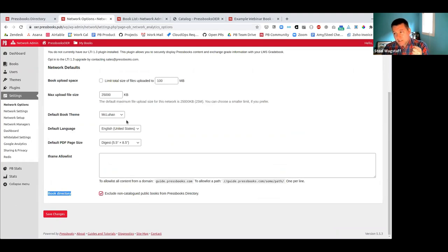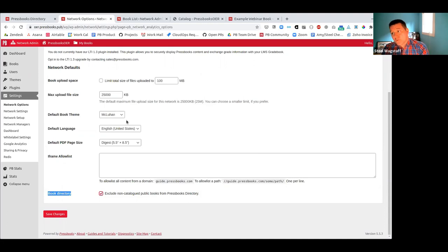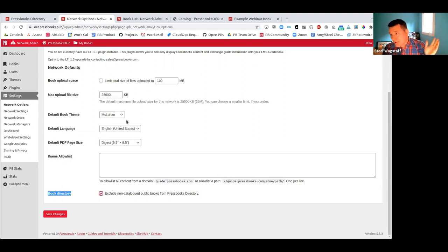If you're allowing people to create public books, unless you have an iron grip over your catalog, the directory is most useful when people's public books are there rather than controlled by the whims of the individual network manager. But there are lots of perspectives on that, so you can choose your own adventure.